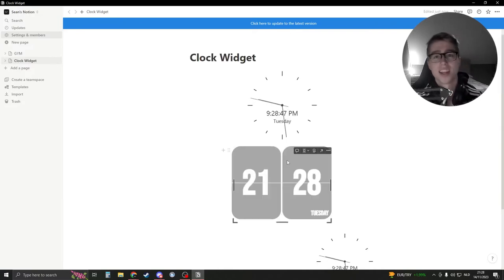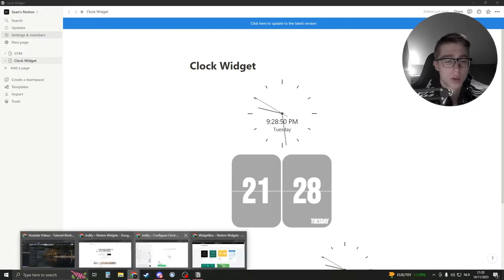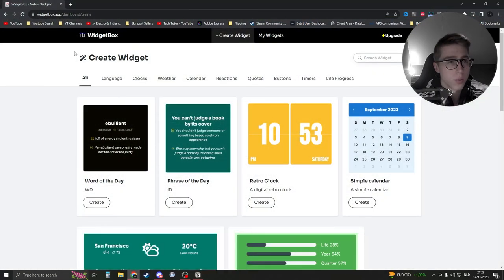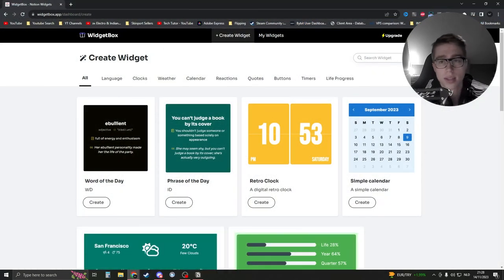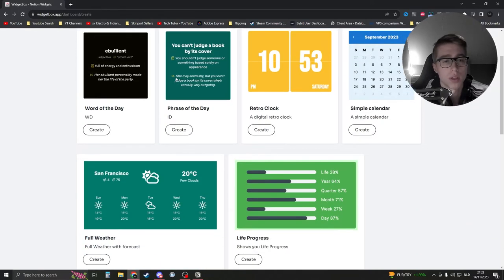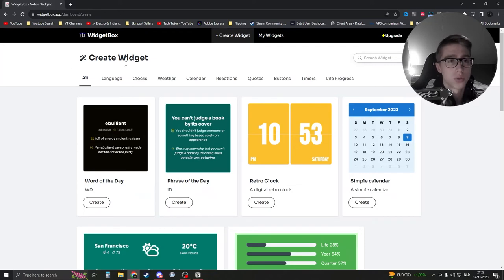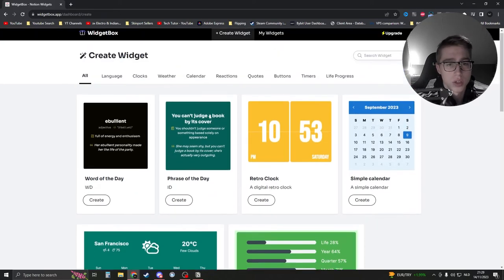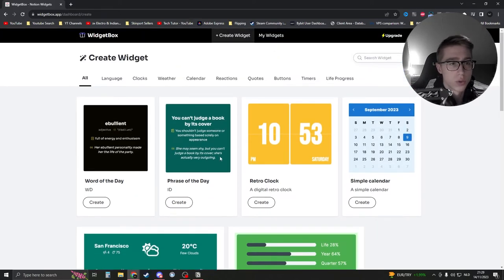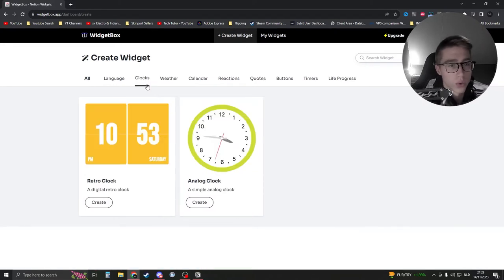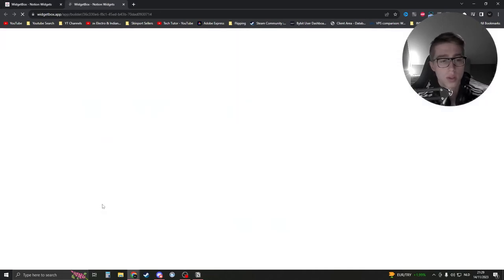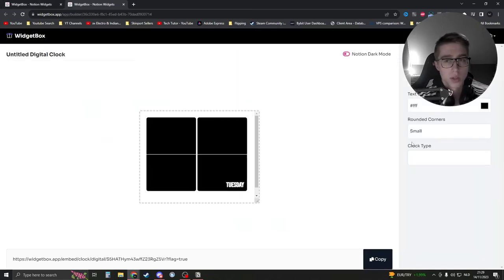Alright, and now for the digital clock you're going to go to the link in description which is called widget box. Click on that. Click on create an account. Use your Google account or enter in your email. Really easy and then you should be on this page. You should already see the retro clock right here. Otherwise go to clocks and you see analog clock and retro clock. Just click on create.